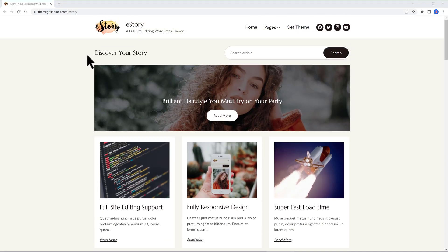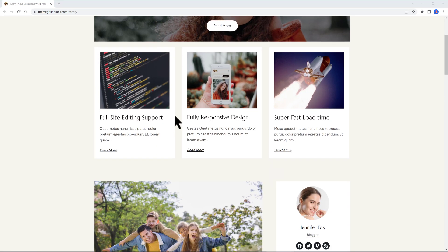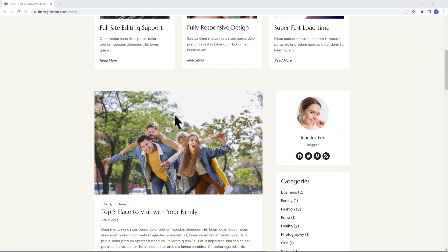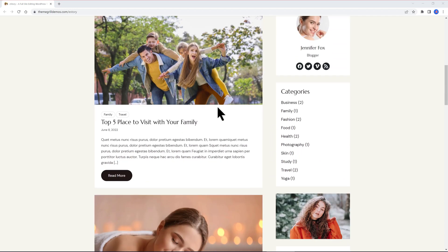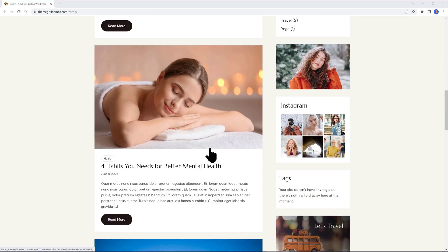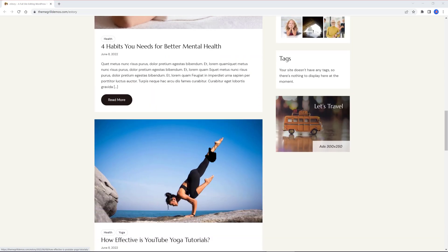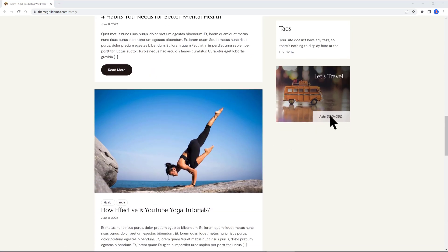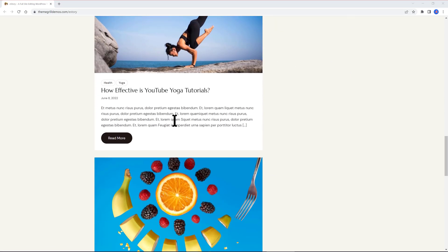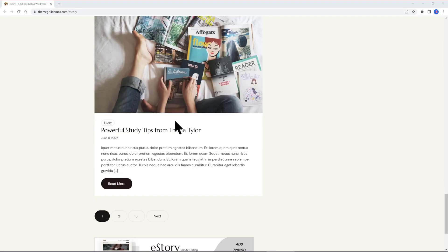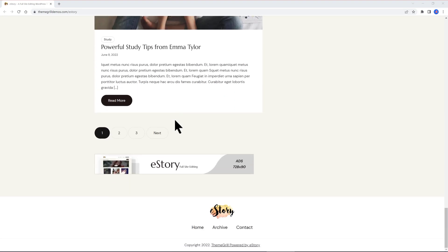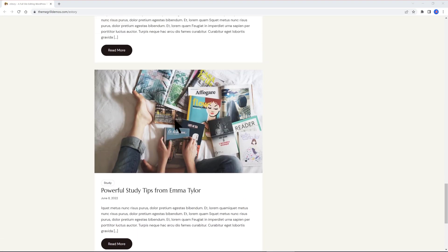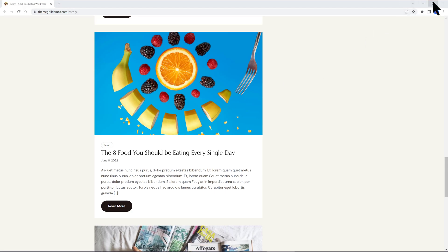eStory by ThemeGrill, a WordPress company that specializes in creating functional WordPress themes like the powerful and multi-purpose Zacker theme. eStory is a blog theme that provides a comprehensive solution for your blogging website. It's suitable for any kind of blog niche: personal, corporate, fashion, food, lifestyle, travel, affiliate, and so on.